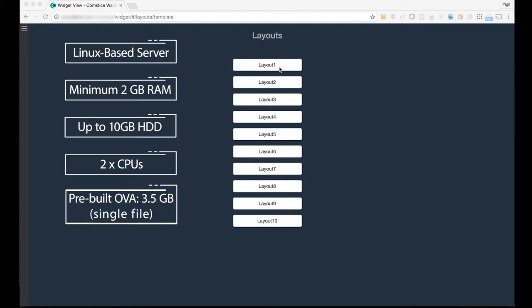Once you make a decision, you can have Comstis Wallboard up and running within 24 hours.